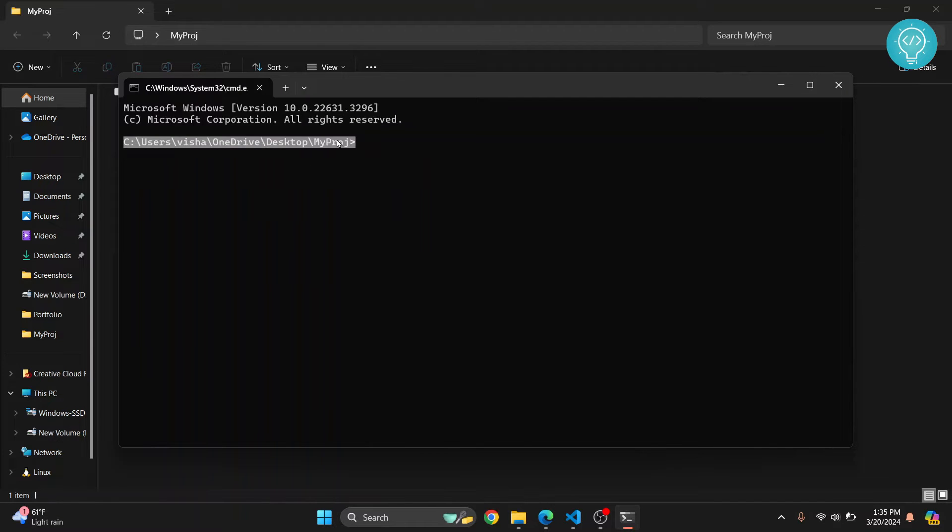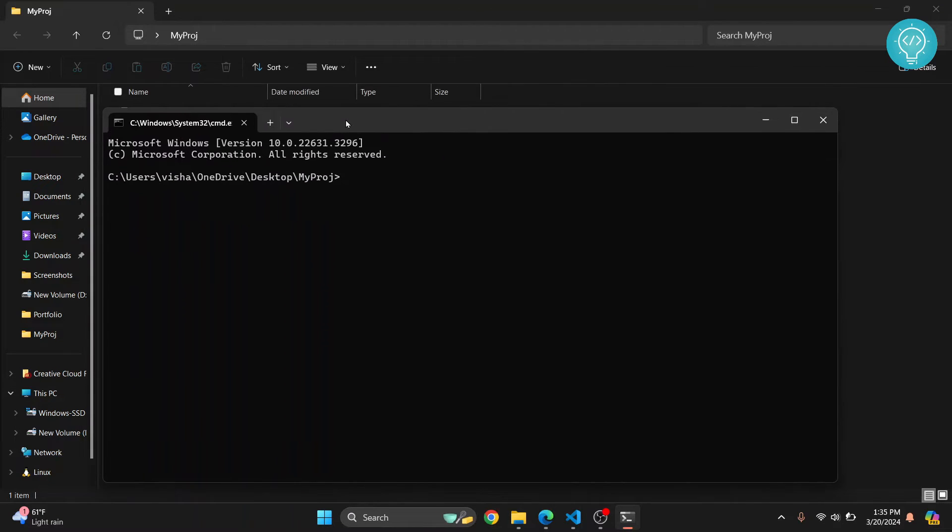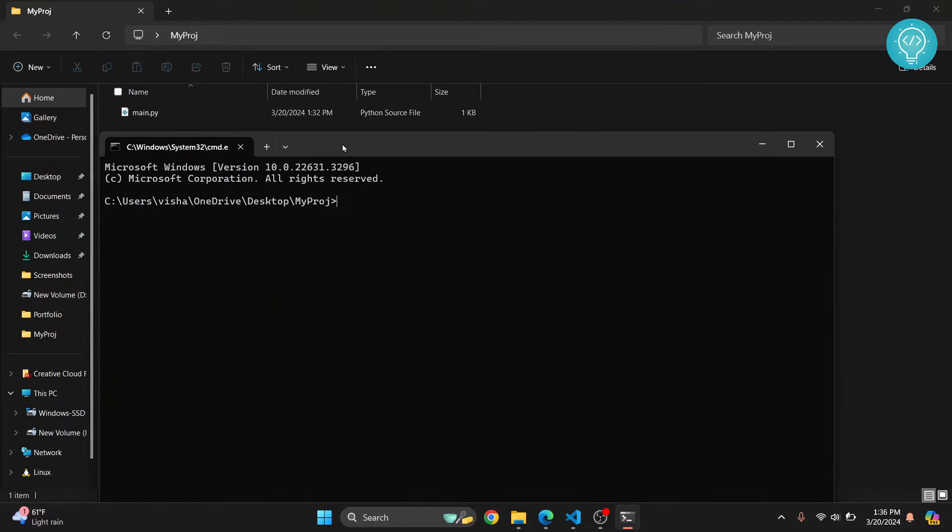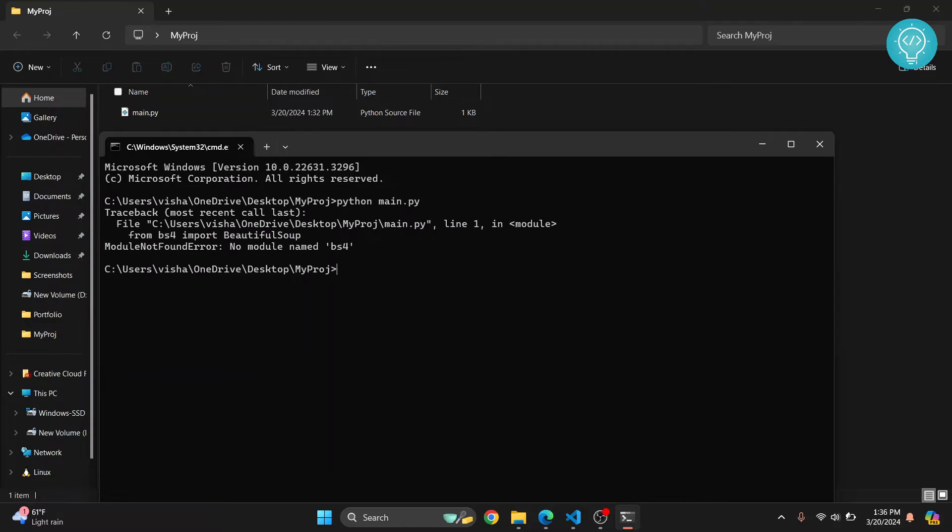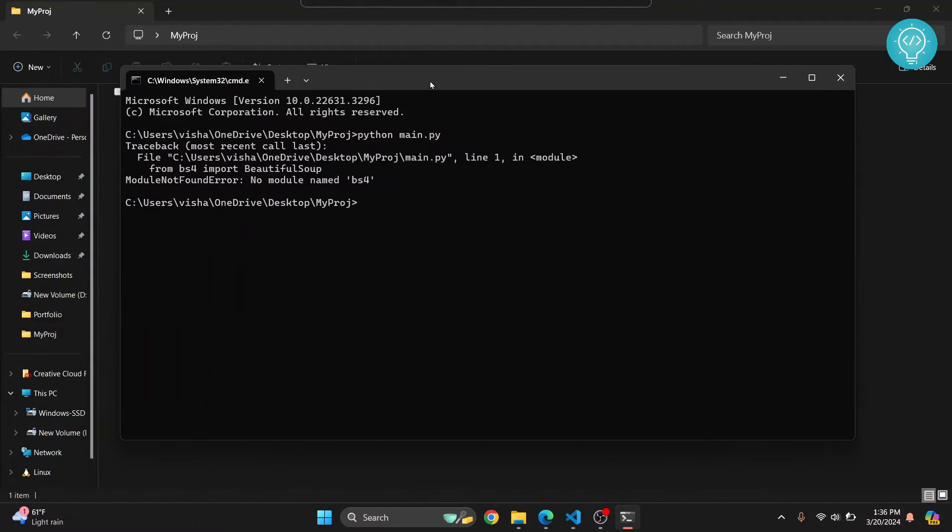To run our project we just type python and then our file name, that is main.py, hit enter, and again as you can see, you see the same error that says module not found error: no module named bs4.